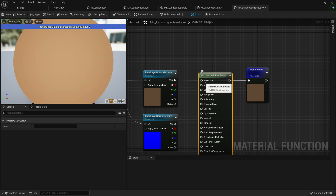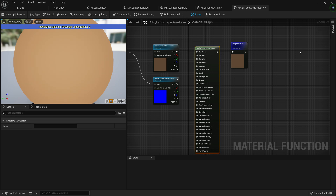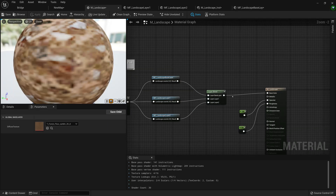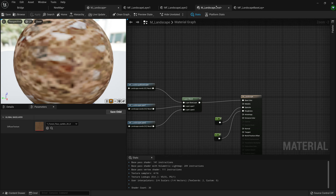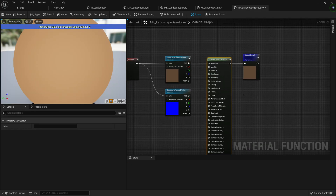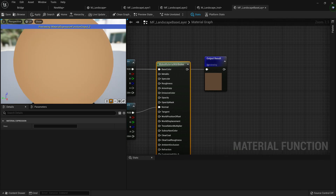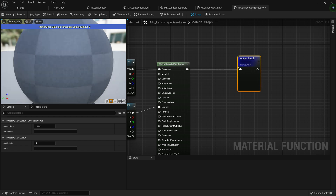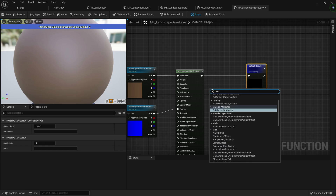Material attributes is essentially an array of multiple properties — base color, metallic, specular, roughness, and more. Instead of having multiple result nodes, we can make one material attribute, and at the end of our landscape layer we can break it apart to reduce clutter. So we'll plug the base layer diffuse texture into base color, the base layer normal texture into normal, and then plug the material attributes into the output result.